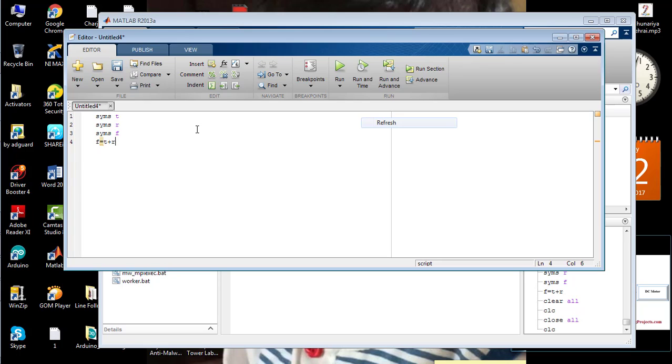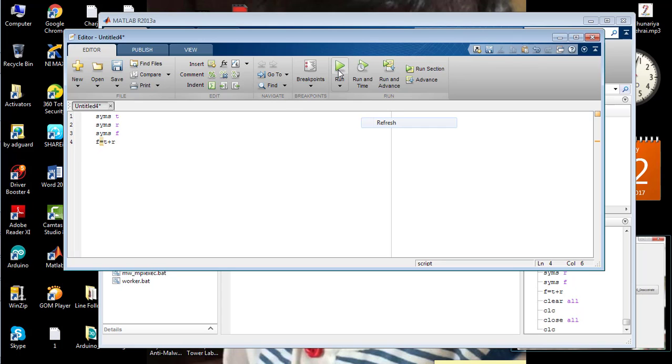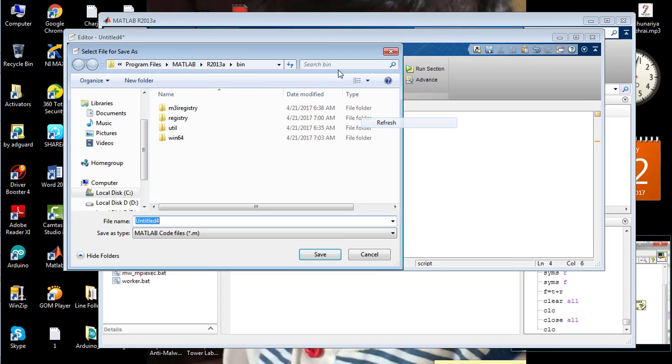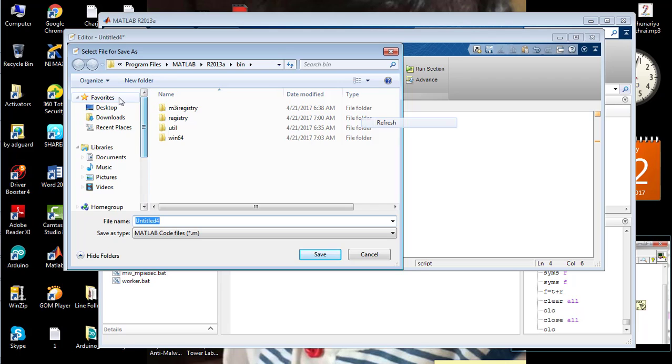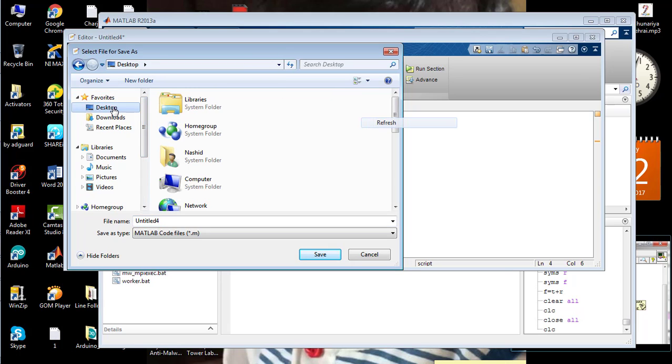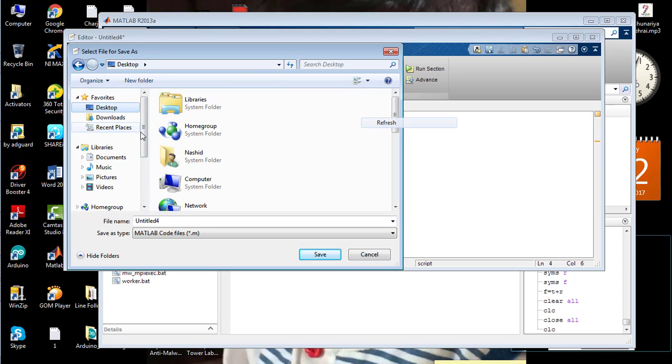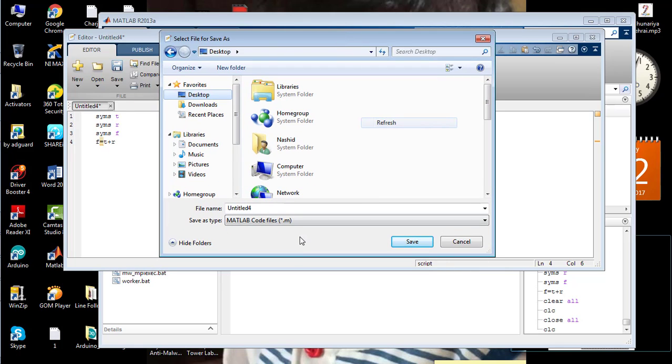And now I'm going to run the code. So first of all, save your code at the destination wherever you want. I'm going to save this file on my desktop. Press change folder.